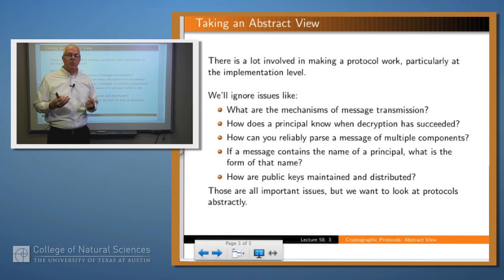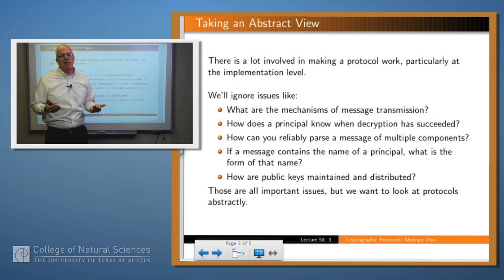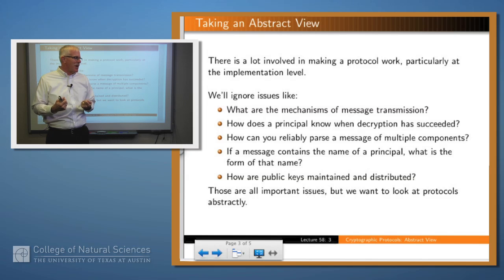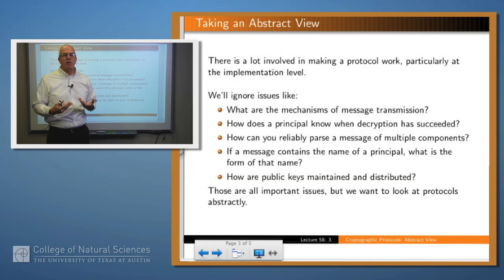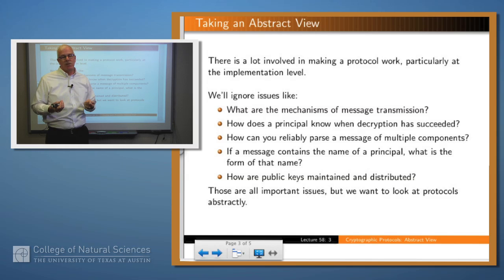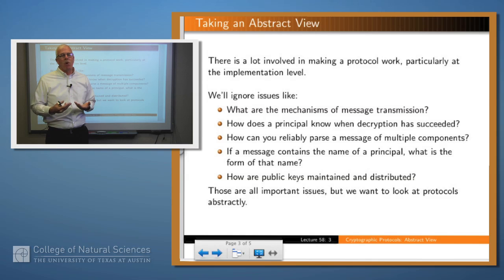How does a principal know if he decrypts a message that the decryption actually succeeded? That may seem like a silly question, but if you've just decrypted an arbitrary bit string and you apply a function and get an arbitrary bit string back, how do you know it's the right bit string? We're going to ignore that issue. Also, how can you reliably parse a message into its components? Typically in these protocols you have structured messages with various components — some may be encrypted, others not, some may be names. How do you take the message apart? We won't worry about that either.